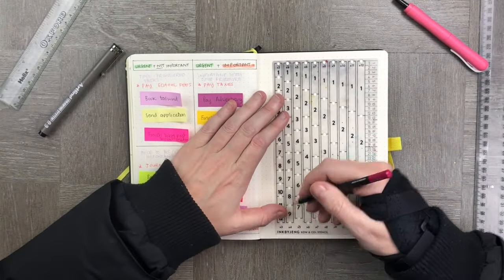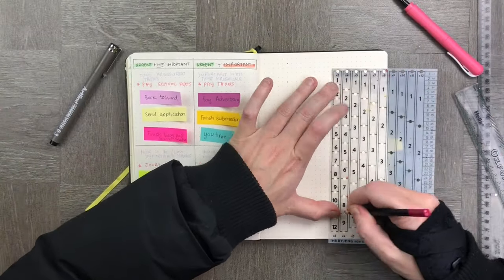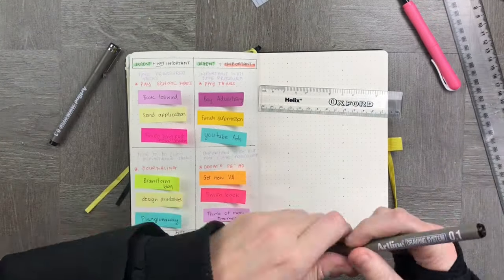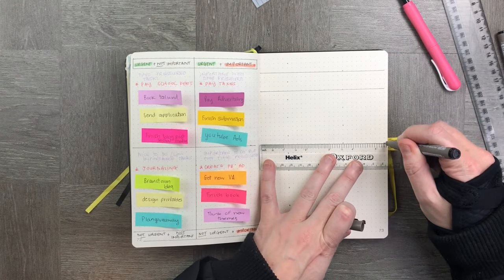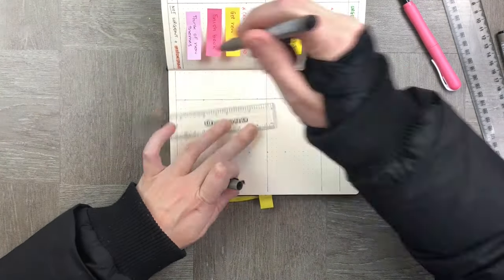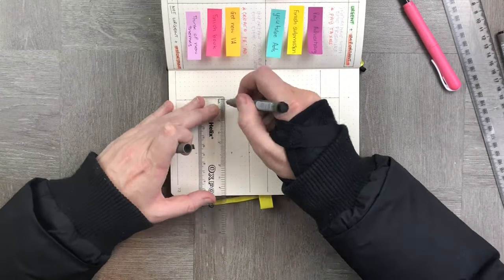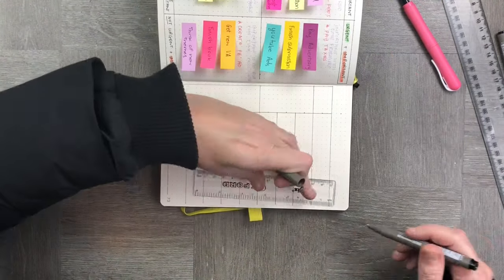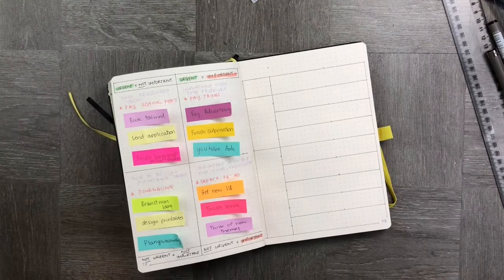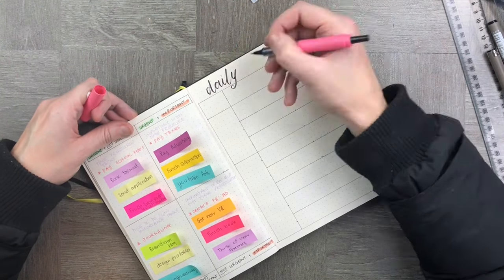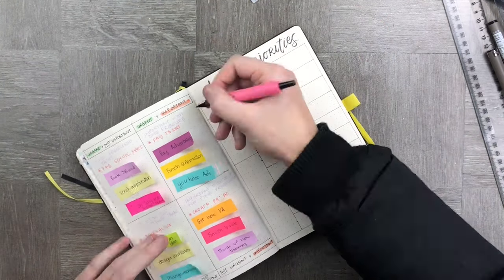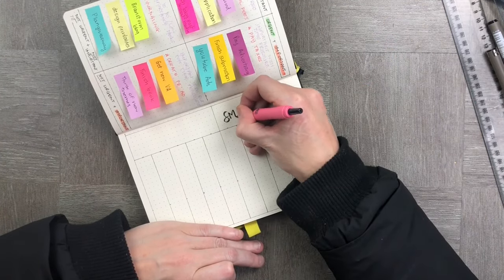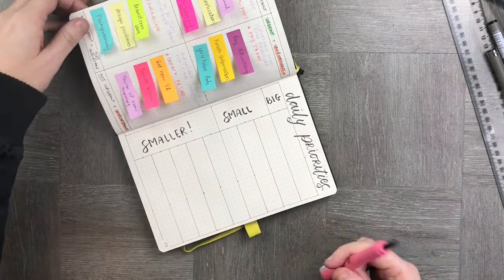Now that we have all our tasks mapped out, I'm going to create nine boxes. The first box is going to be for very important things. Then the next three boxes are going to be for medium-sized things that I need to get done in my day, and then the last five boxes are for the smaller things. I call them daily priorities, and what I love about this part is I can easily move around the flags as needed.